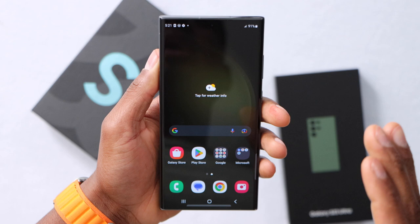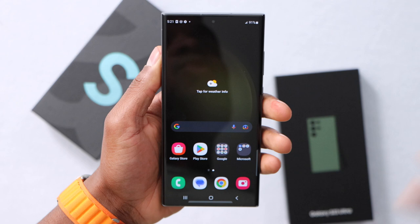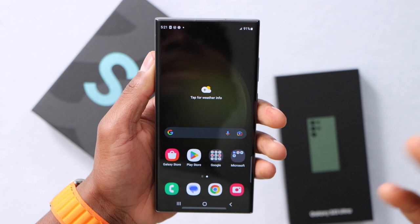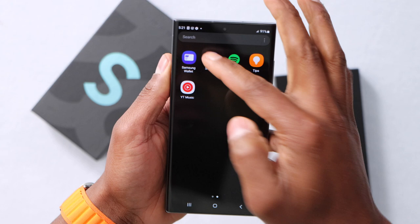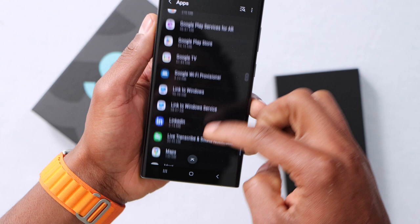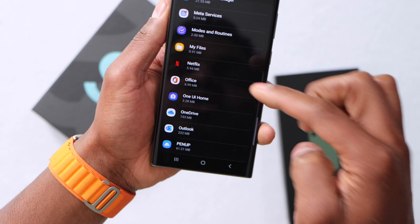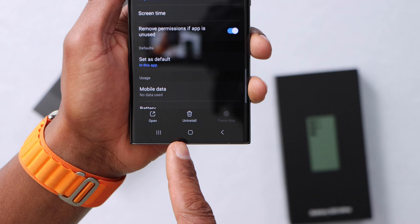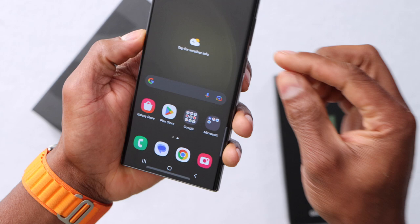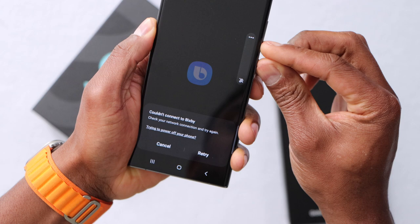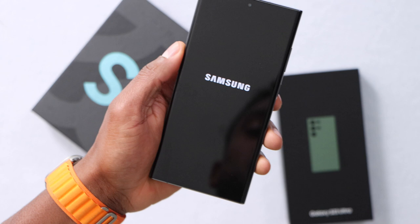If you installed an app on your phone and then started getting connection problems or Wi-Fi issues, you should delete that app to confirm it's not interfering with your Wi-Fi connection. Open the settings, scroll down, and click on apps. Find the app, click on it, and uninstall it. For example, if Netflix is the app you just installed, click on it, tap uninstall, and click OK. After uninstalling, restart your phone — whenever you do something on your phone, always restart it. Then try to connect to Wi-Fi to see if it's working.